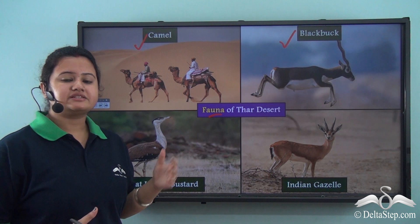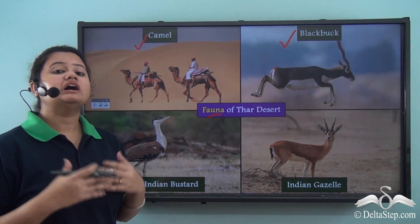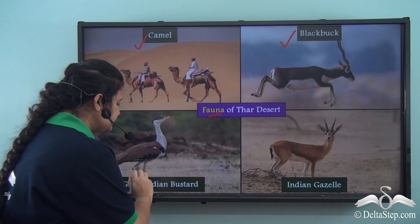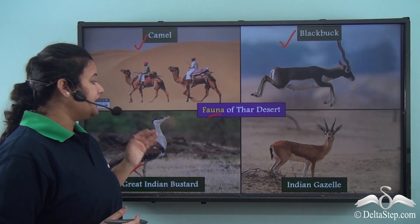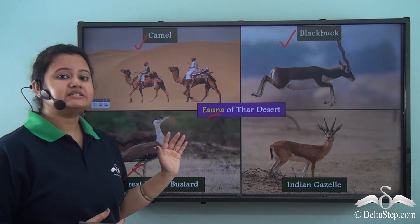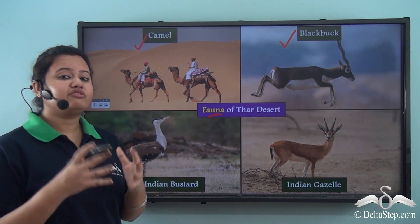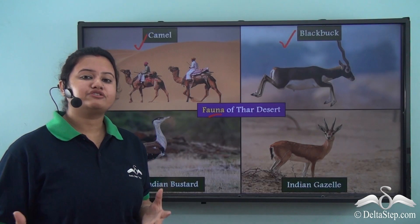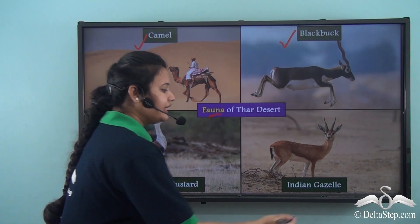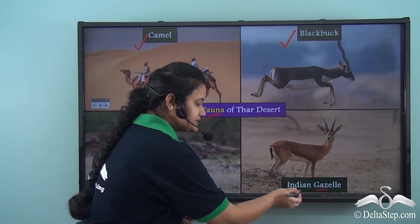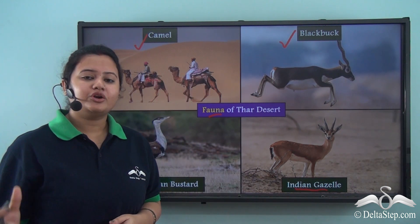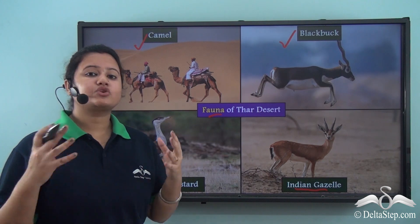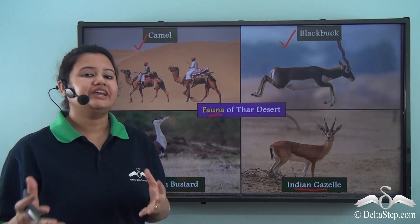Thar Desert is also famous for a rare bird species — the Great Indian Bustard — which is only found in India. Other animals found in Thar Desert include the Indian gazelle, fox, and scorpions. Thus Thar Desert is quite rich in wildlife.